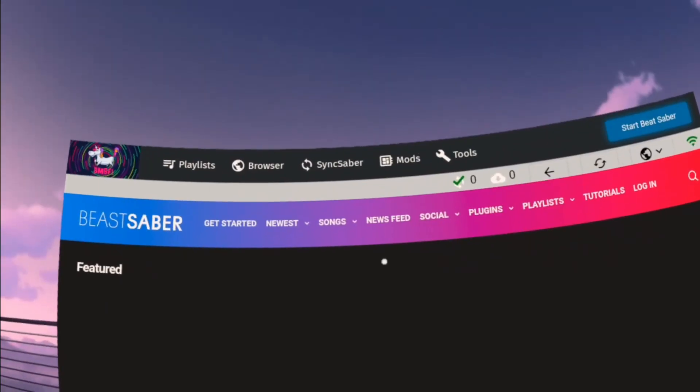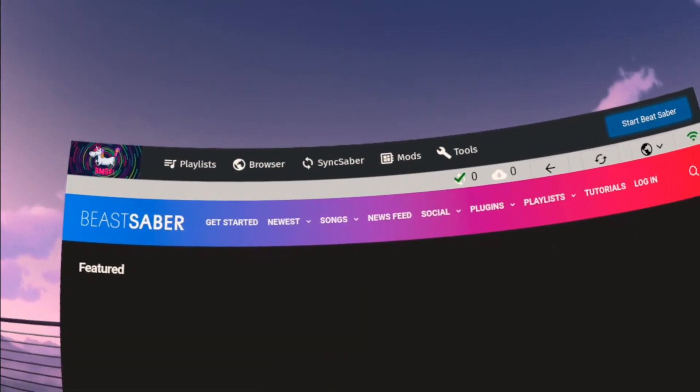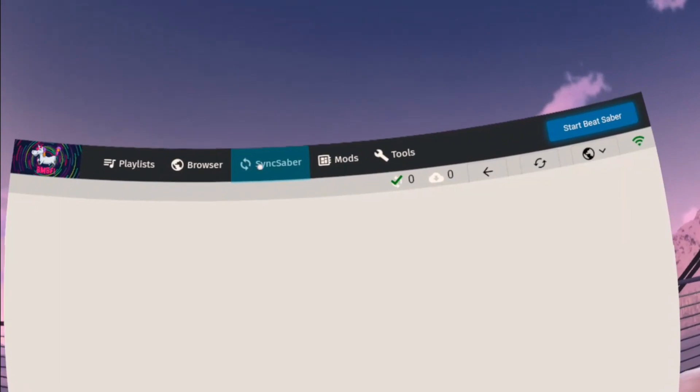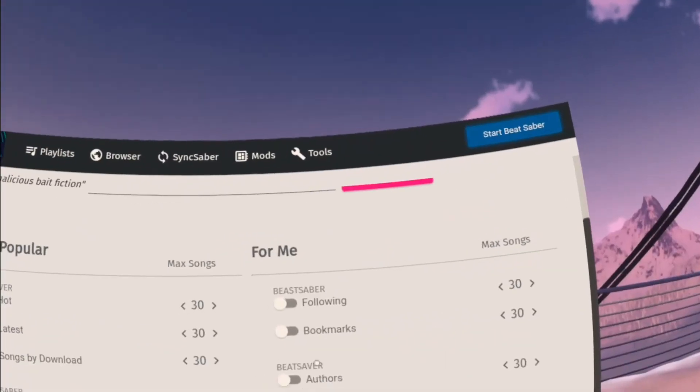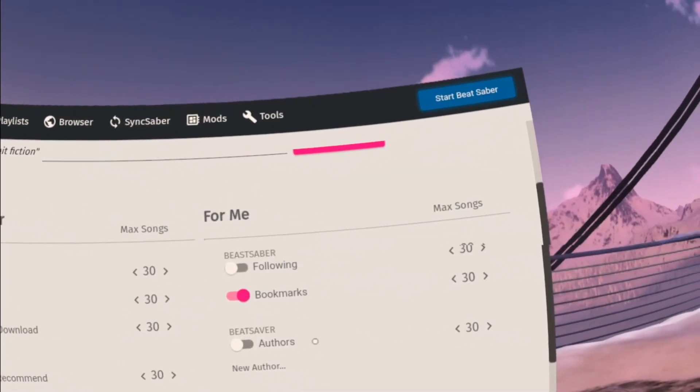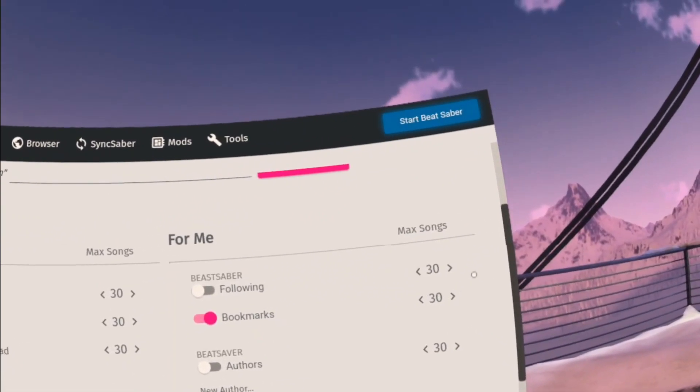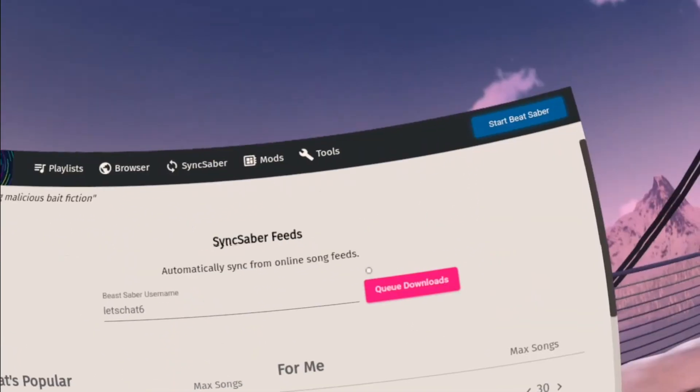Assuming that you've already bookmarked some songs, you're going to go to Sync Saver, put in your username, then turn on bookmarks. It's up to you what your max amount of songs are, but I have a lot more than 30.